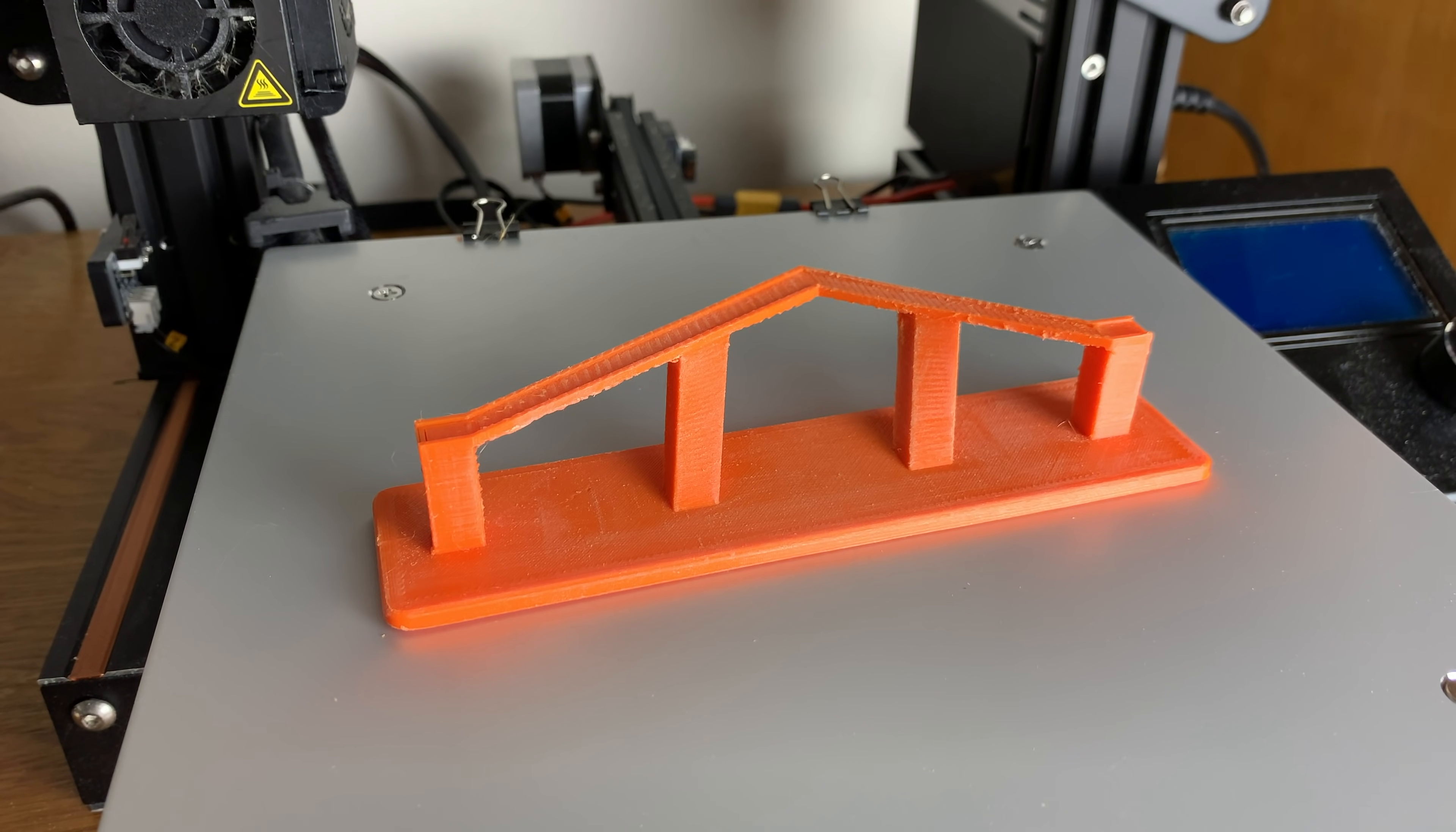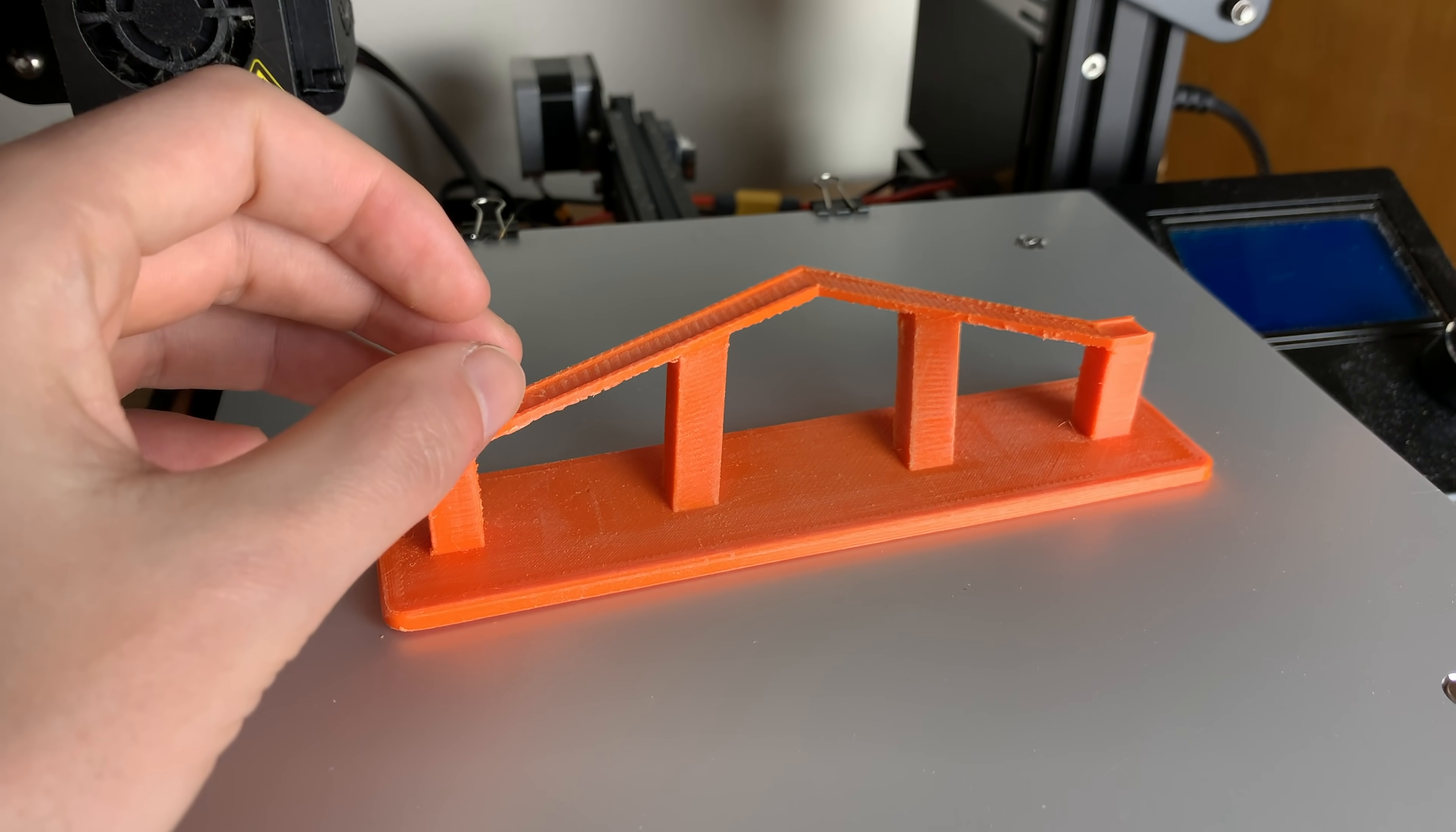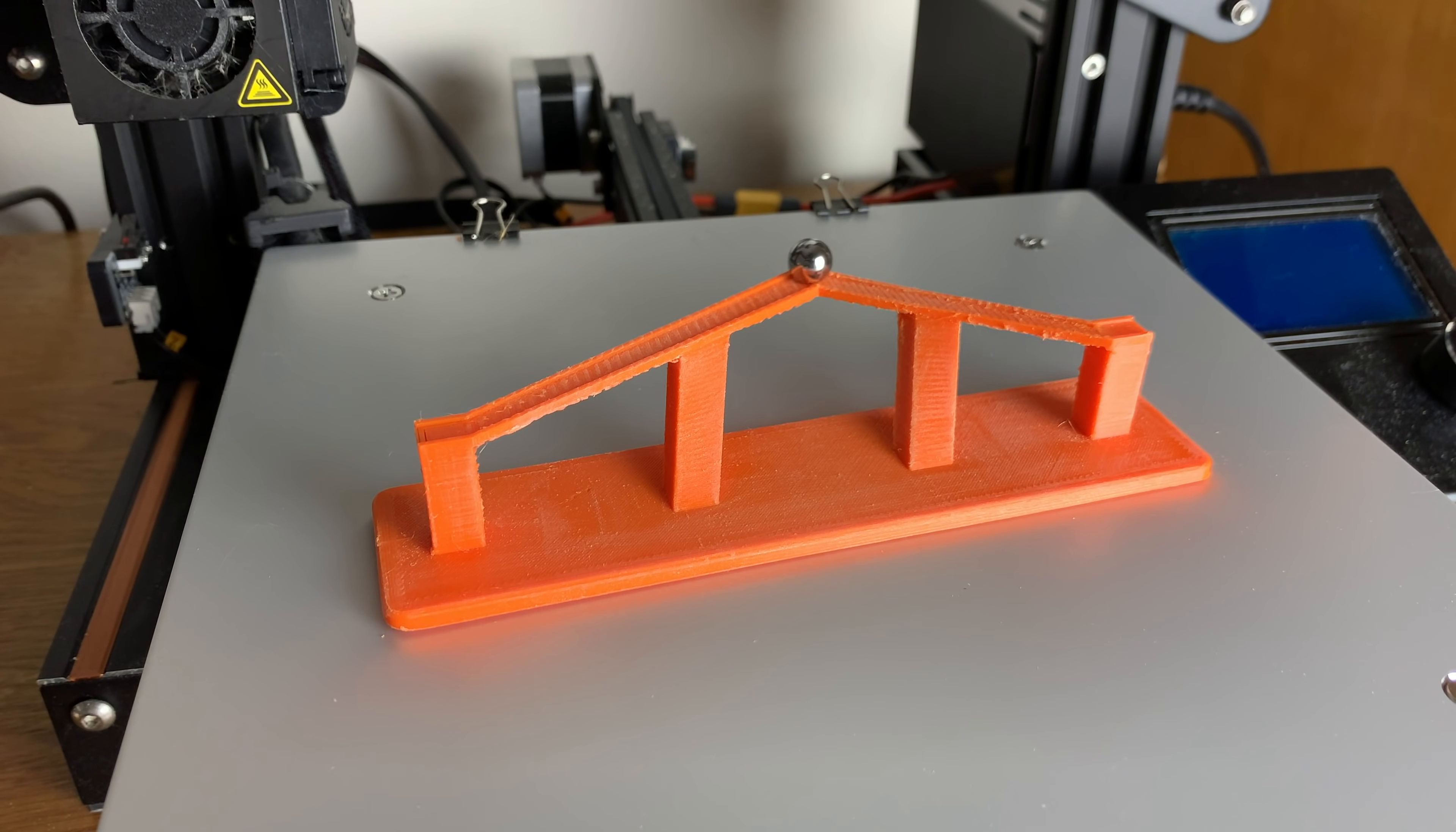If you have a 3D printer and you want to 3D print it yourself, I'll be uploading the files onto my website and they'll be free to download.